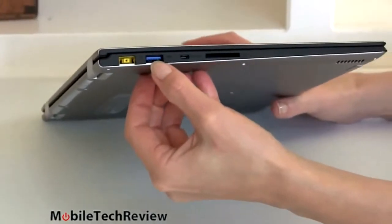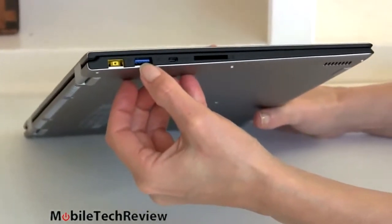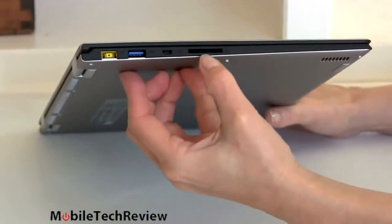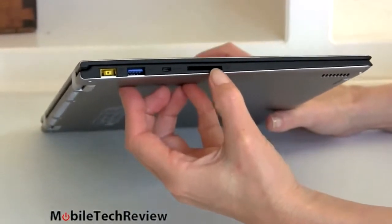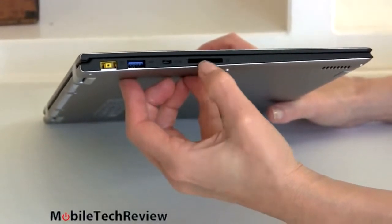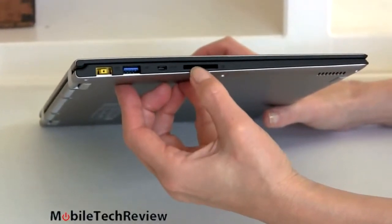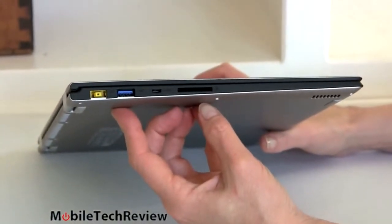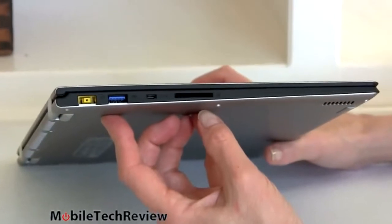Here we have a USB 3.0 port, micro HDMI, and an SDXC-compatible card slot. The card will stick about halfway out, so you probably don't want to leave it in there all the time when you're transiting the machine.